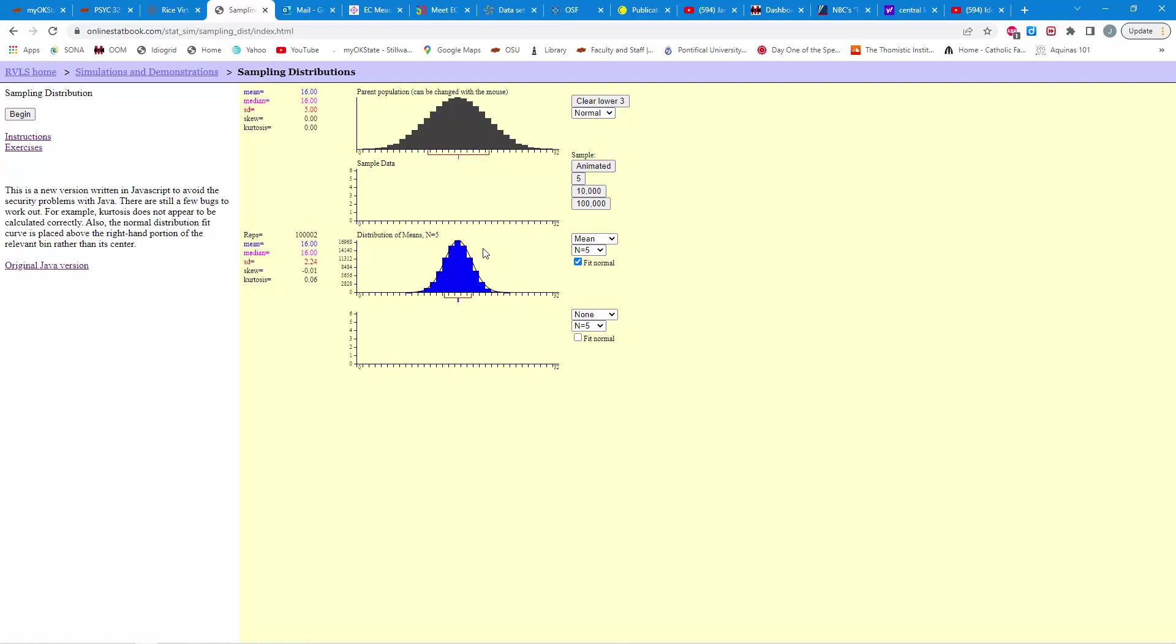From this random sampling process, you're going to get a distribution of means that appear to be normally distributed. They're going to have a mean equal to the original mean of the population distribution. And the standard deviation is going to be equal to the standard error of the mean. In other words, the standard deviation of the population divided by the square root of n. And again, n in this case is 5.